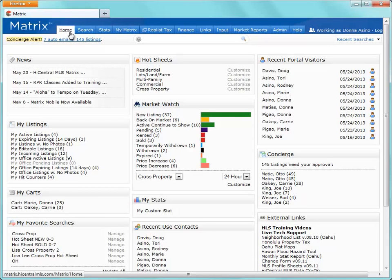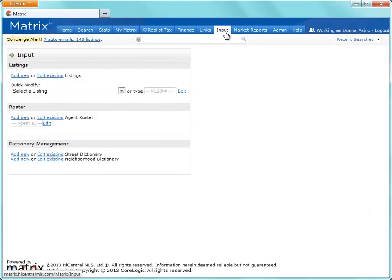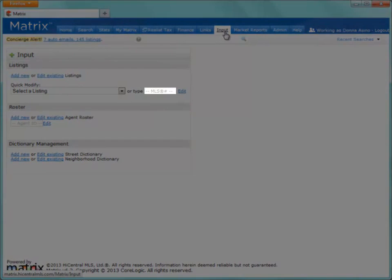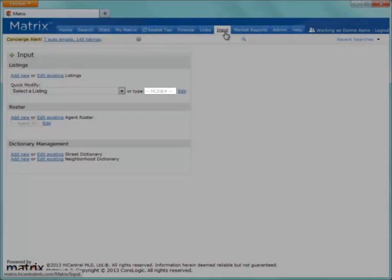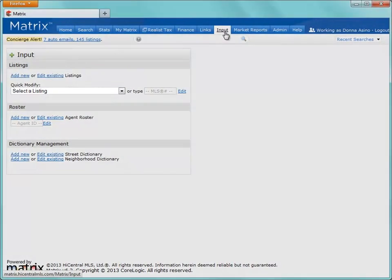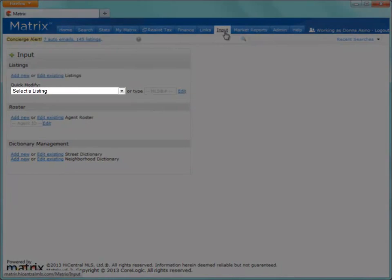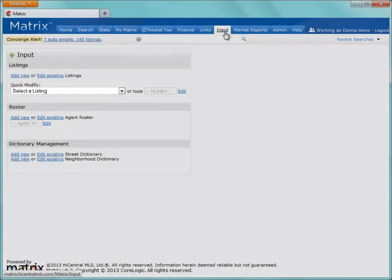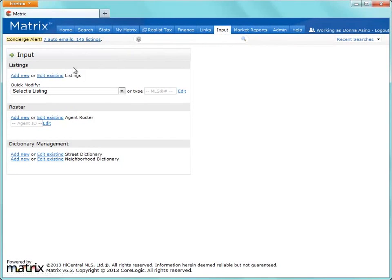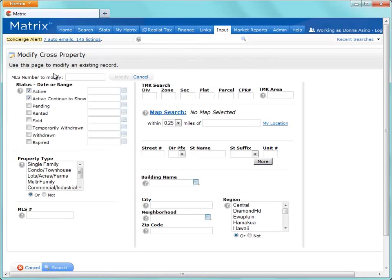Either way, to do this, first click on the Input tab, then enter an MLS number into the text box, select the listing that you'd like to modify from the drop-down list, or you can click on the Edit Existing link to do a search.